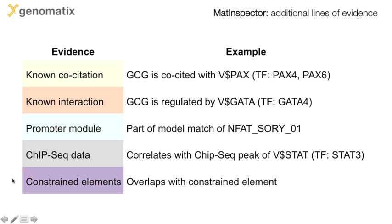In this tutorial, you will learn how to retrieve and analyze a promoter with MatInspector, and how you can use the supporting information to filter the result for the most interesting binding sites.